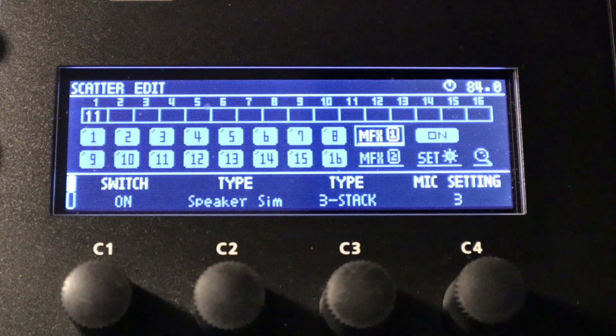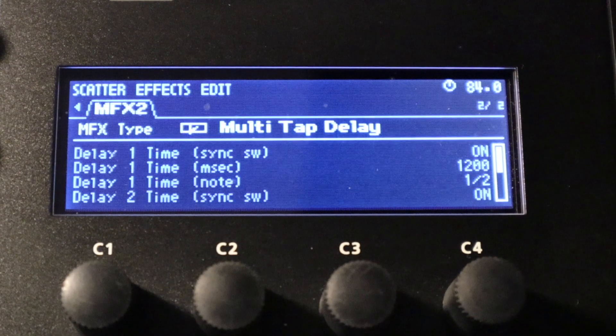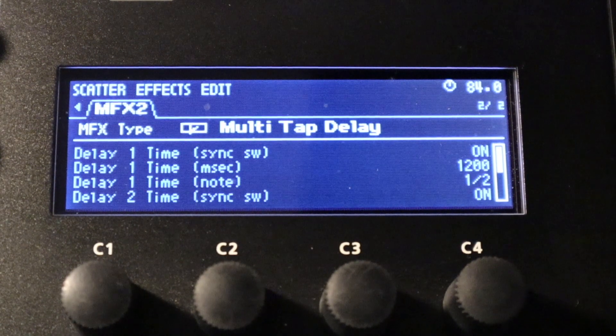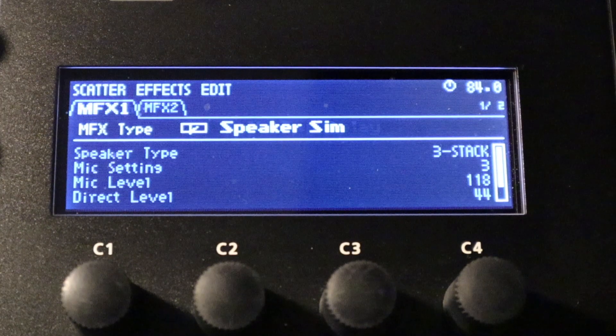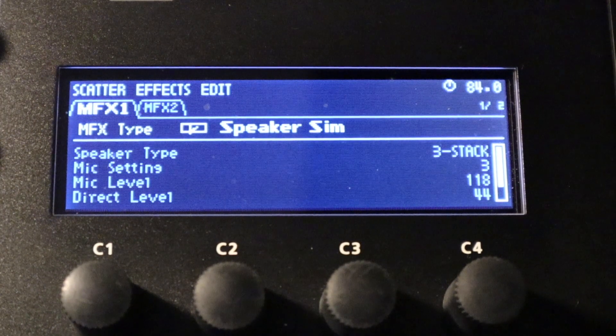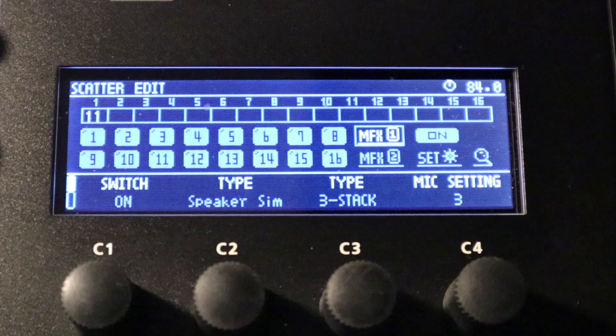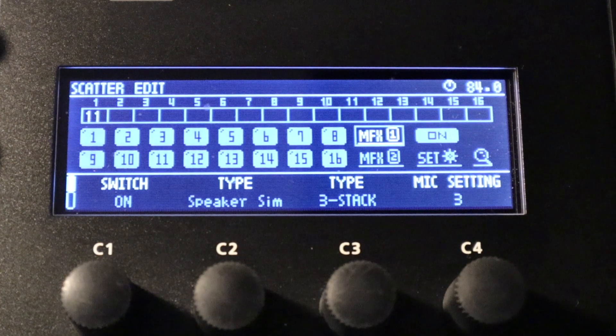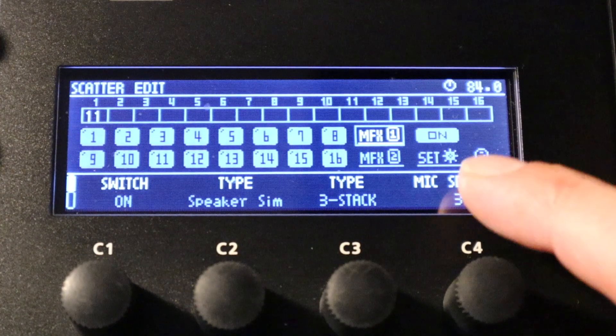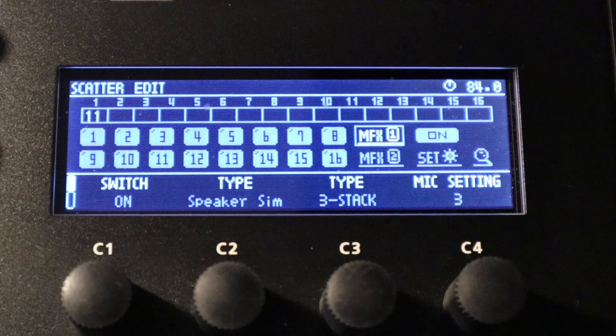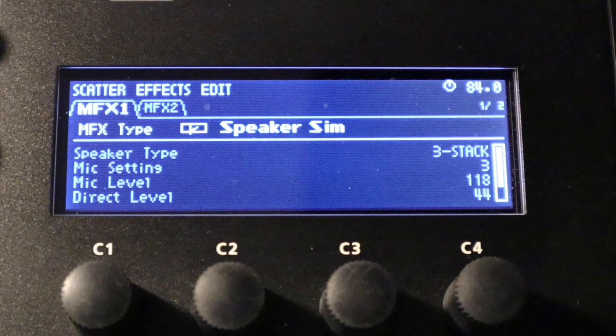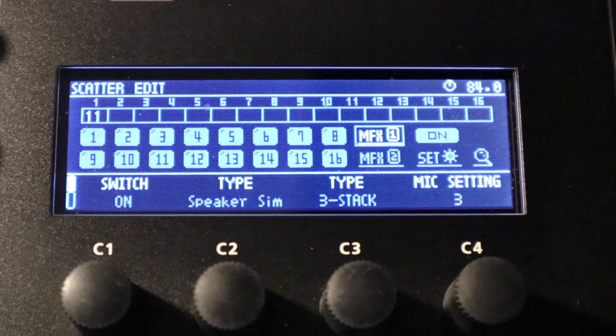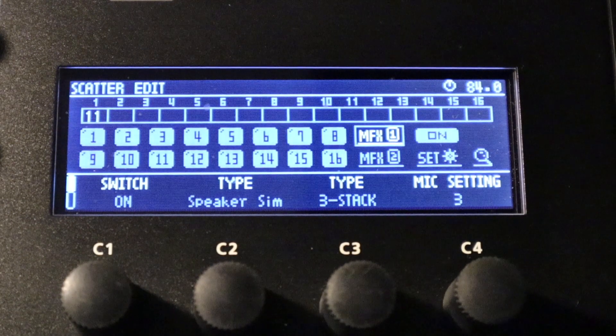Now if you're on the main page of the scatter edit and you choose either MFX1 or MFX2, you can see when you press enter and go into the deeper parameters, you still get access to either MFX1 or MFX2. So you don't have to come back out and choose MFX1 or MFX2. Whichever one you choose, either effect can be edited from within the actual deeper settings pages.